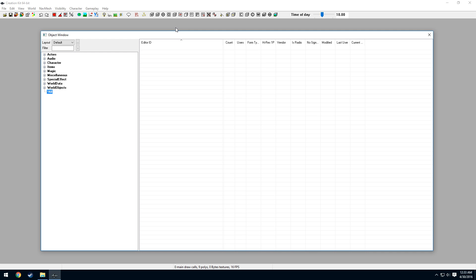In this video, I'm going to show you how to create a voiced NPC, as well as how to generate lip files in the Creation Kit.